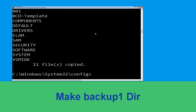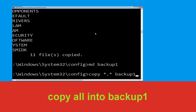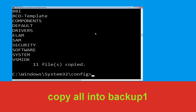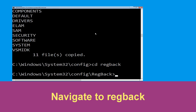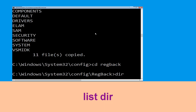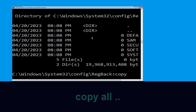Now type MD backup1 and hit Enter. Now execute this command carefully — type copy *.* backup1, then simply hit Enter to execute the command.